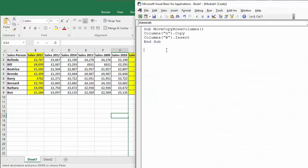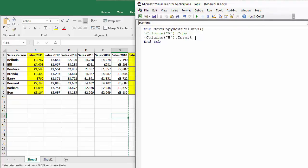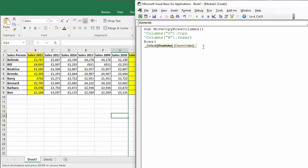What about with rows? Well it's going to be very similar. I'm just going to comment out these columns lines there. So with rows again it's rows plural and I just give the numeric numbers. So say I wanted to move Barbara's row, row eight, I would put row eight in there.